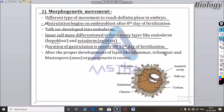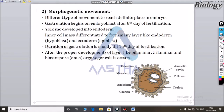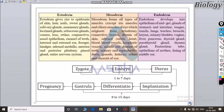After the proper development of layers like the bilaminar, trilaminar, and blastomeres, organogenesis begins. The period of organogenesis will begin at this stage. The duration of gastrulation is mostly till 15 days of fertilization.